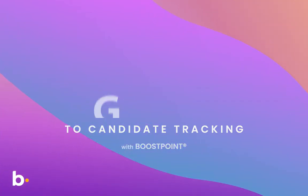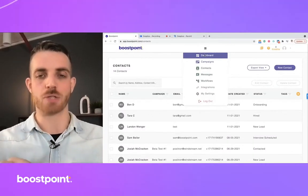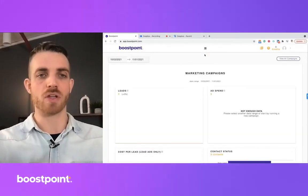In this video, we're going to cover candidate tracking and reporting, and how to track the ROI of your campaigns right within Boost Point. First, we're going to jump right into our main dashboard.